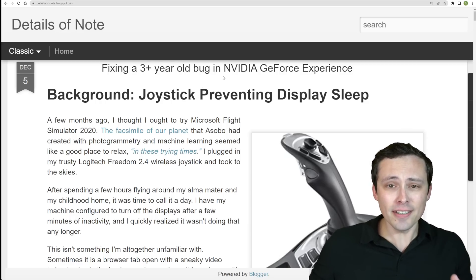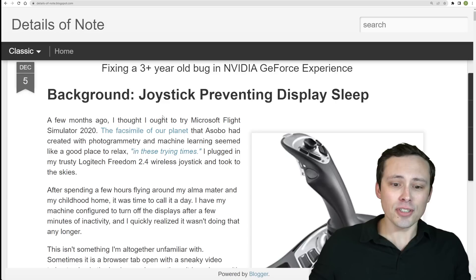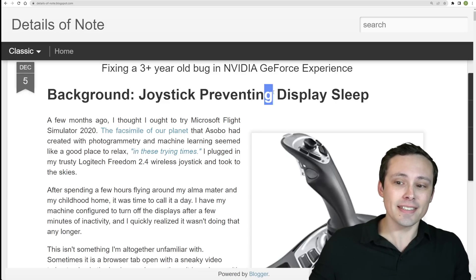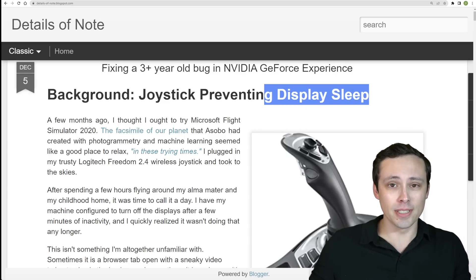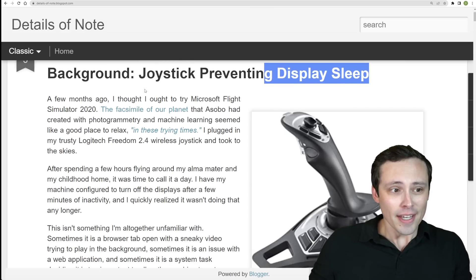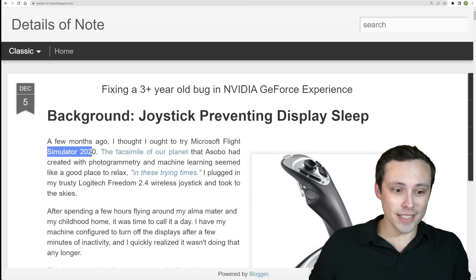So to be clear, the issue here has to do with displays not sleeping properly when you have a joystick plugged in. Now luckily, back in 2020...